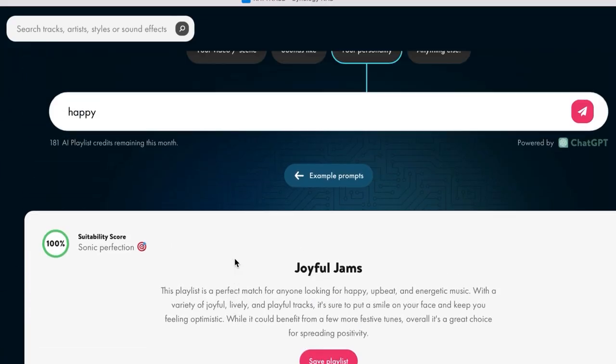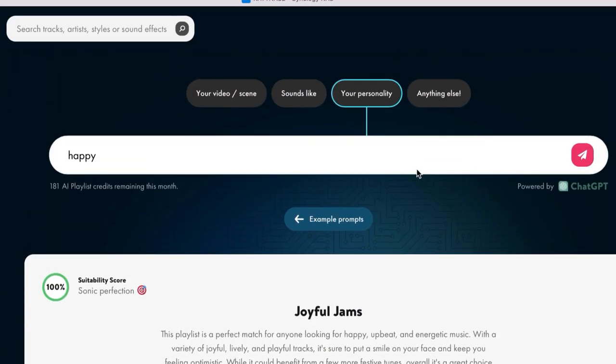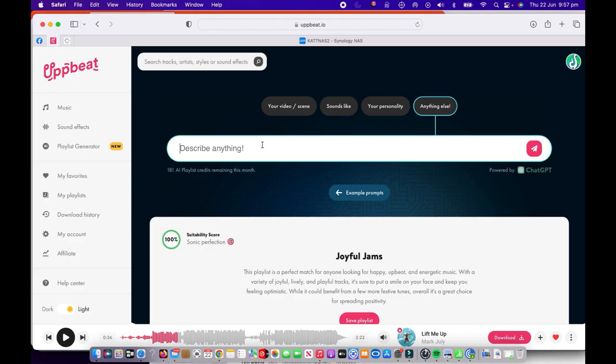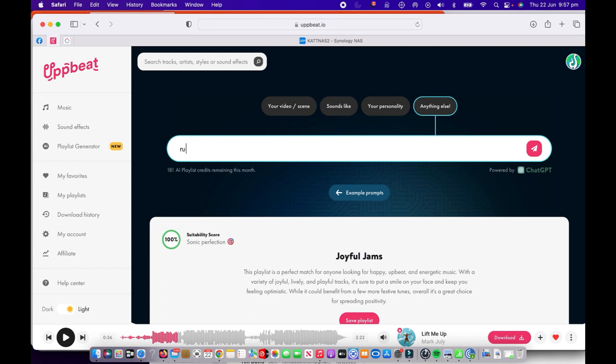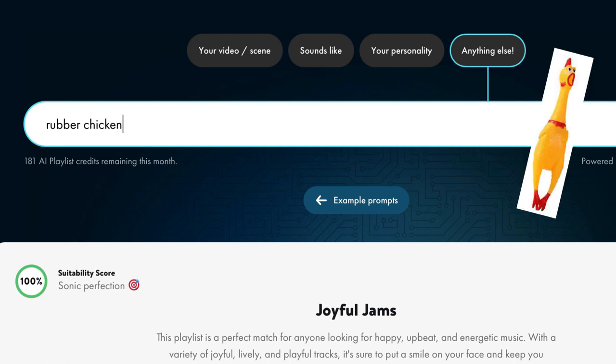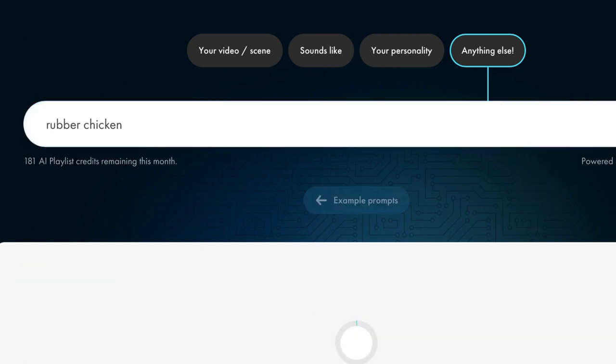Let's have a look at the last category over here where it says anything else. Now you can type whatever you like down here, and the AI generator will spit up a fun playlist for you. Let's have a look here. I'm going to put in something really quirky, and we're going to see what the upbeat playlist generator creates for rubber chicken.